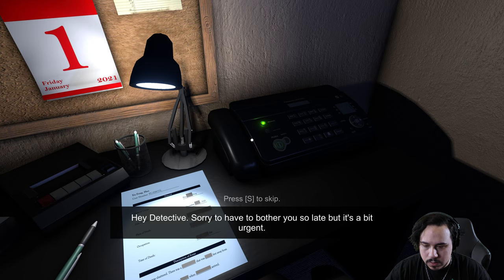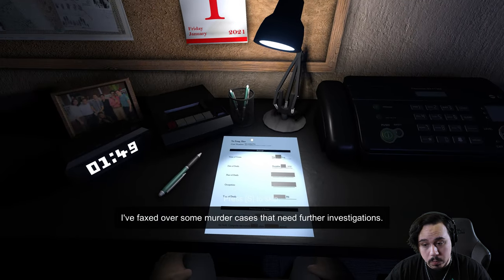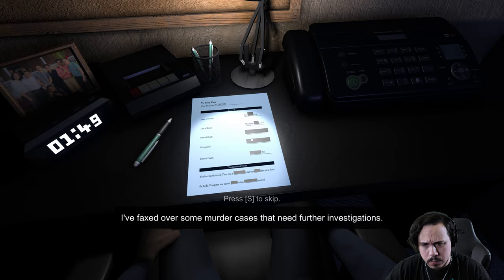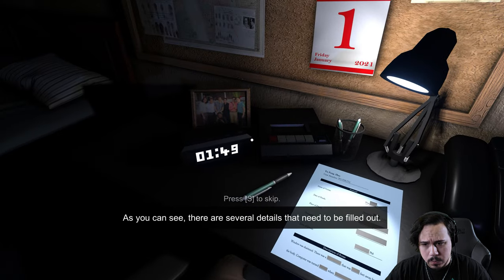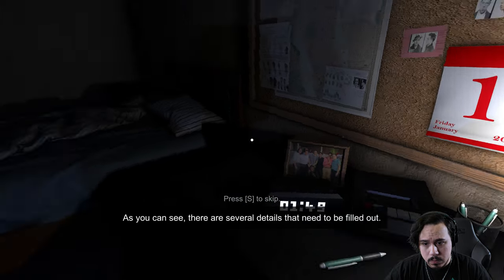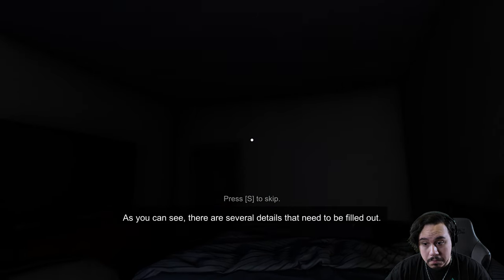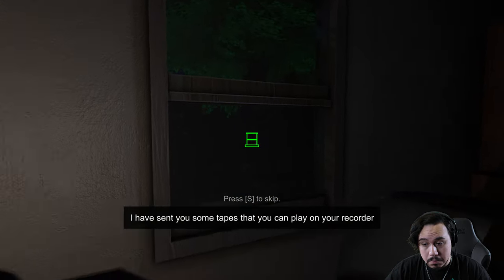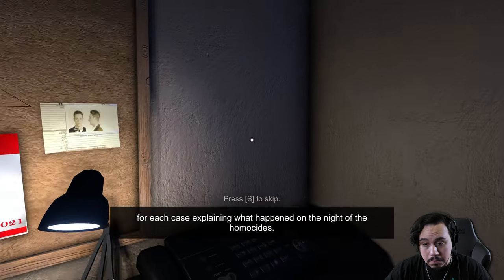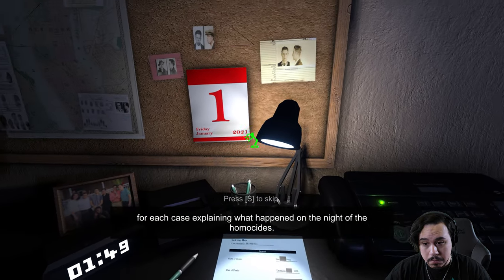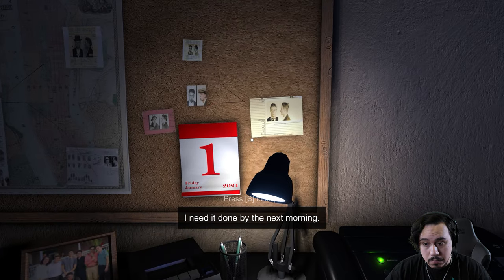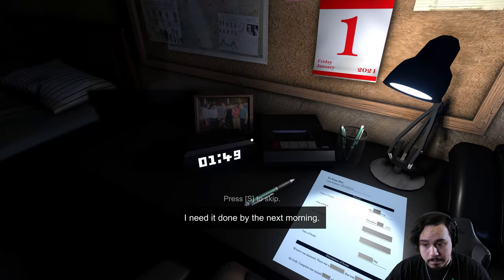Hey detective, sorry to bother you so late, but it's a bit urgent. I faxed over some murder cases that need further investigations. As you can see, there are several details that need to be filled out. I've sent you some tapes that you can play in the recorder for each case explaining what happened on the night of the homicides.